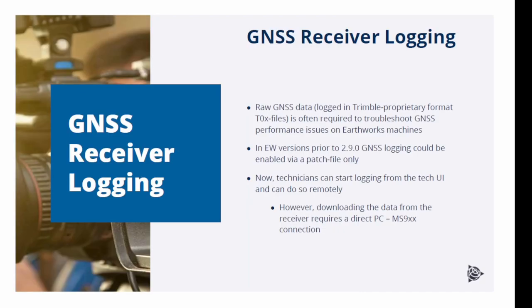Why this GNSS Receiver Logging feature is required. Often the information given in the GNSS Diagnostic Screen of Earthworks is not enough to be able to properly troubleshoot GNSS performance issues. Therefore, we need to analyze raw GNSS data.